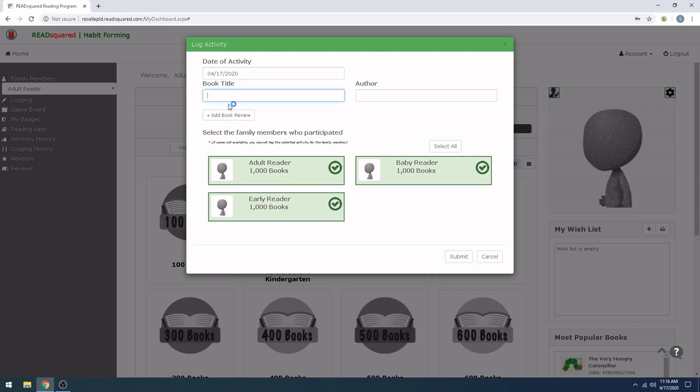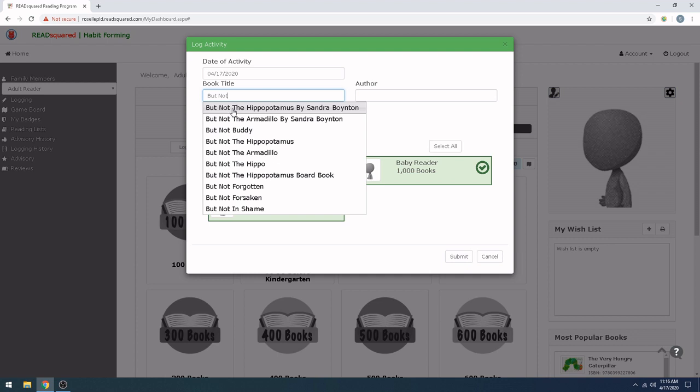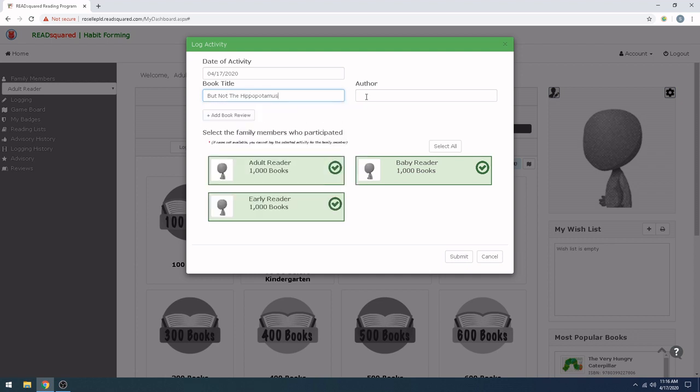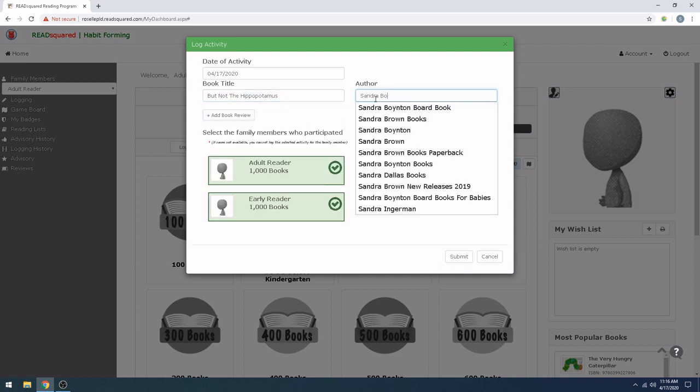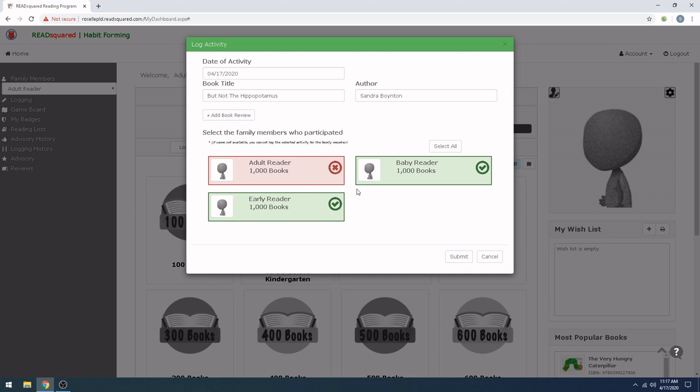Today, we read, but not the hippopotamus, by Sandra Boynton. Now, this is why I wanted to show you how to do the family reading setup, because this shows that all three of you read that book. And if you did all three sit on the couch and read the book together, go ahead and keep them checked. But you probably want to uncheck the adult reader, because you don't need to get points for yourself, because you have already graduated from kindergarten. But if you read it to both of your kids, you can leave these open.